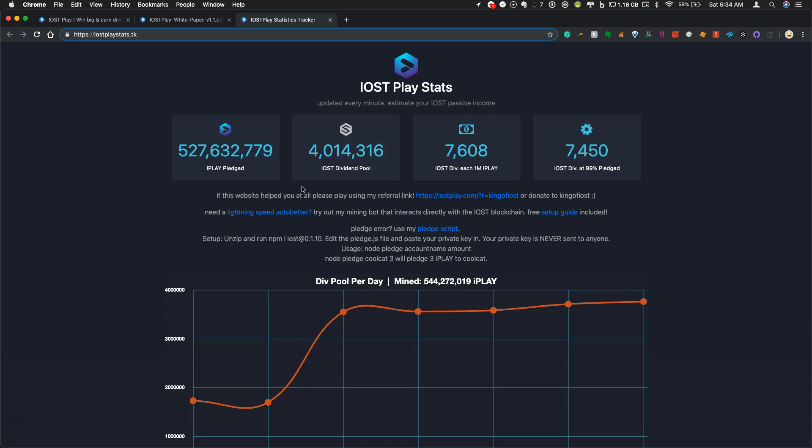But what this shows is the number of total iPlay tokens that are pledged on IOST Play. You can't actually find this information directly on the website, unlike most Trondapps that you'll see. So you have to come over here to this site, and you'll see what the total amount is. You'll also see what that div pool looks like at 4 million.